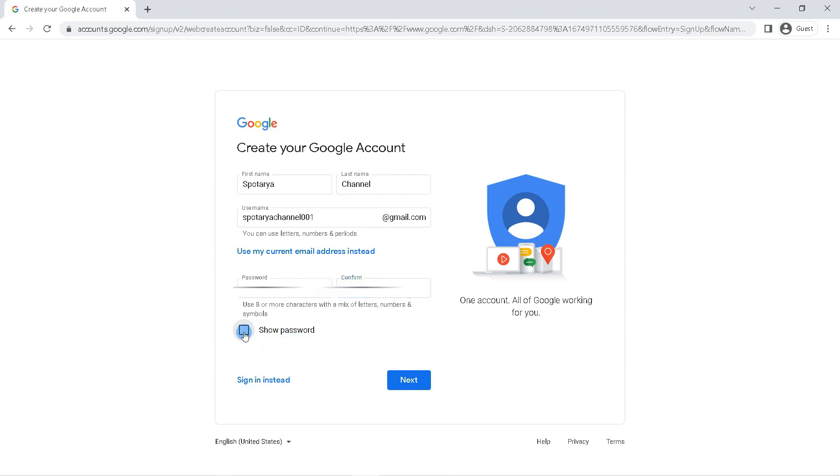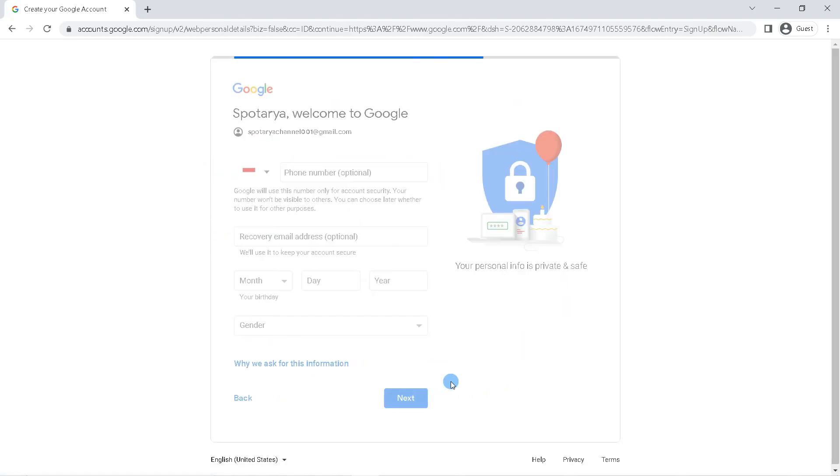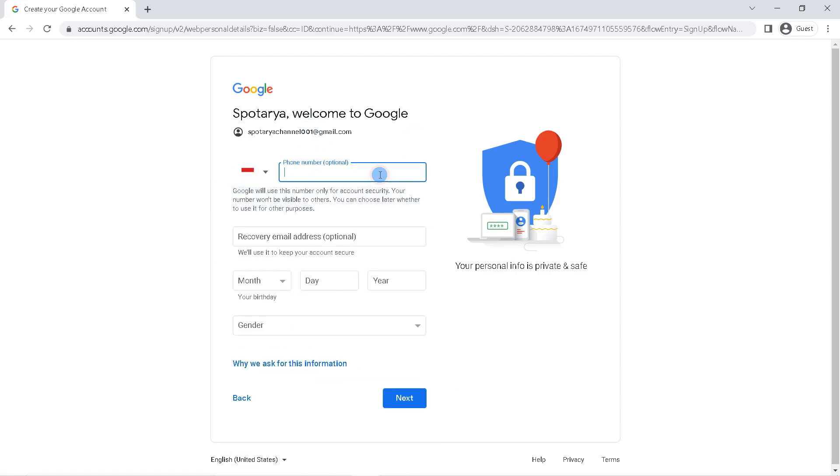Enter your phone number here. Select your country, then enter the number which will later become your Google account number.